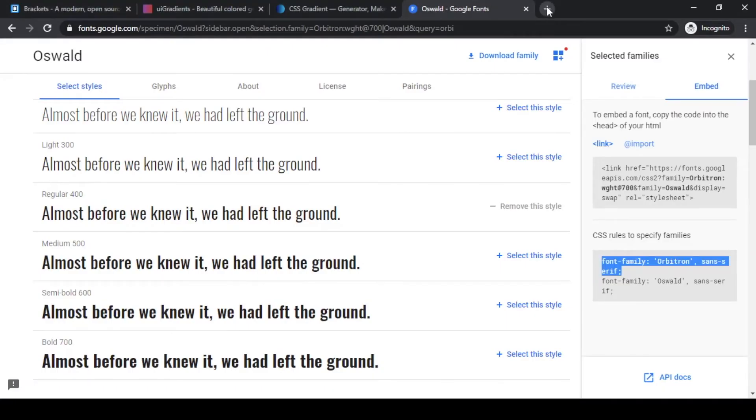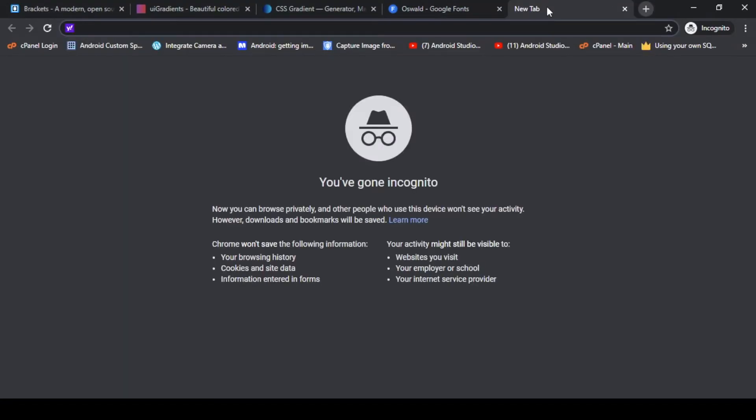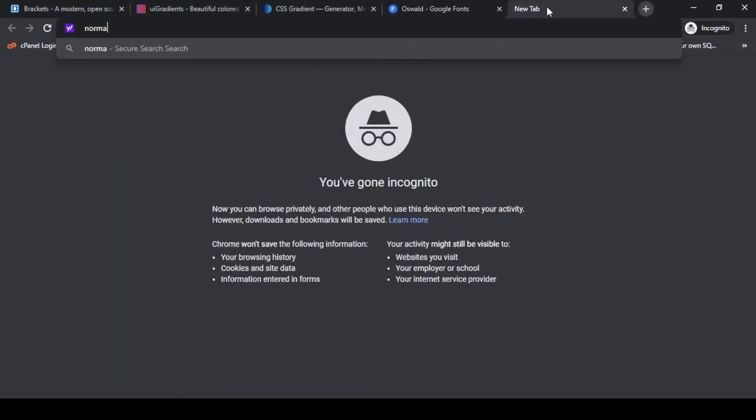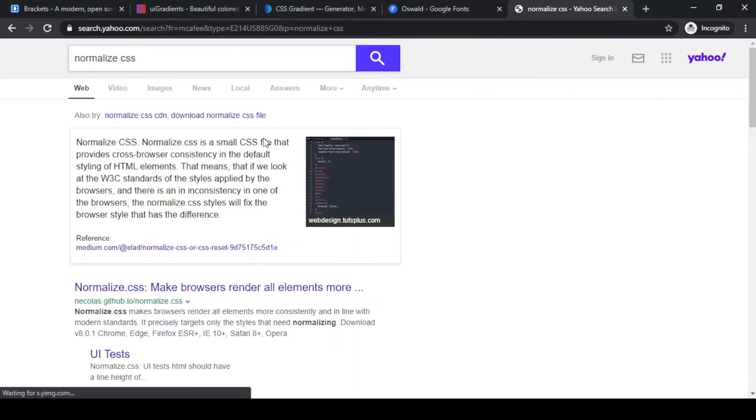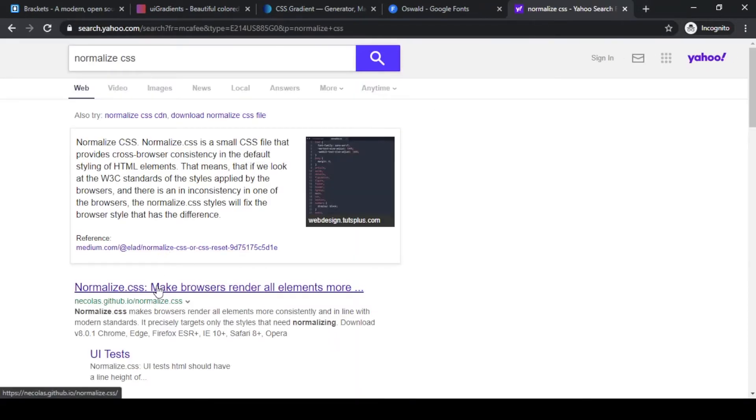Let's search. Normalized CSS based on medium.com is a small CSS file that provides cross-browser consistency in the default styling of HTML elements.